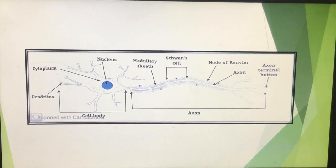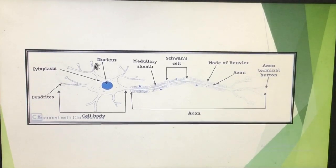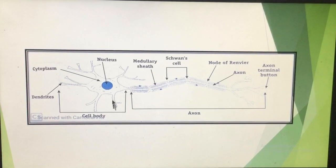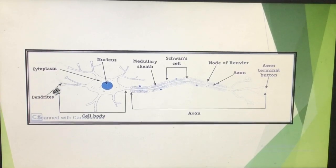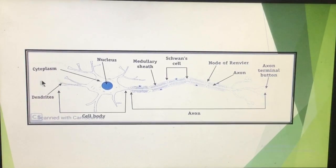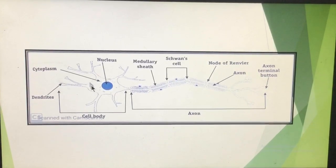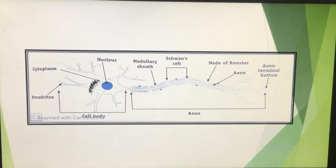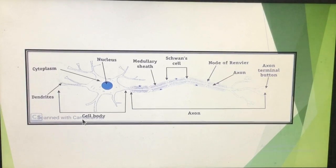Now let us look at the structure of the neuron in the diagram. The neuron consists of many tree-like branched structures known as dendrites. Their function is to bring the impulse towards the cytone — the main body of the neuron where the nucleus is present. Outside the nucleus is the cytoplasm. The region containing the nucleus and cytoplasm is the cell body, also known as the cytone.